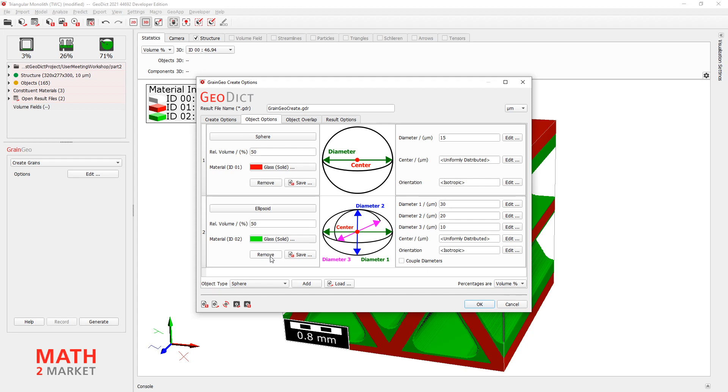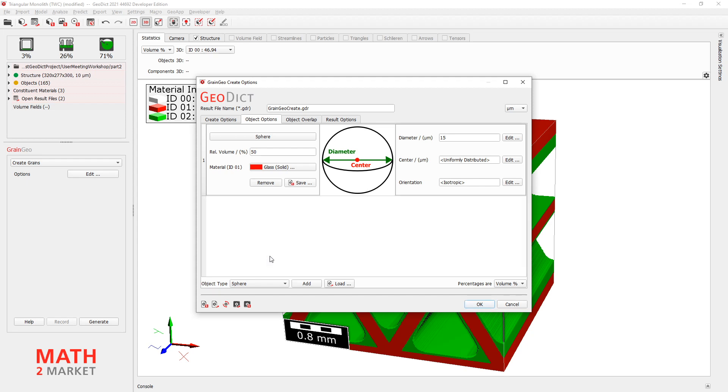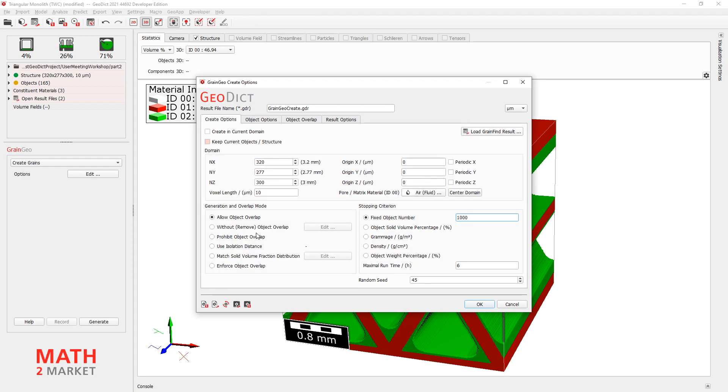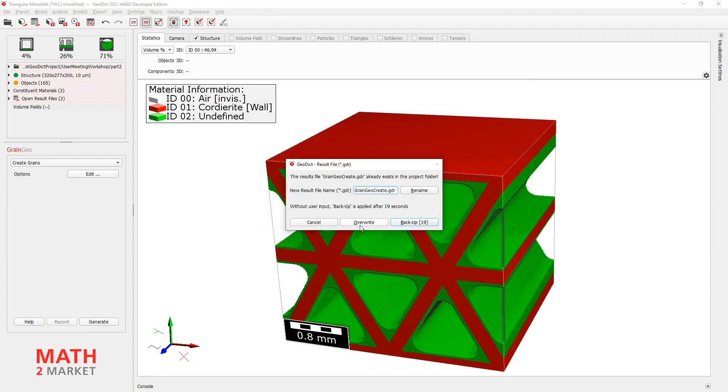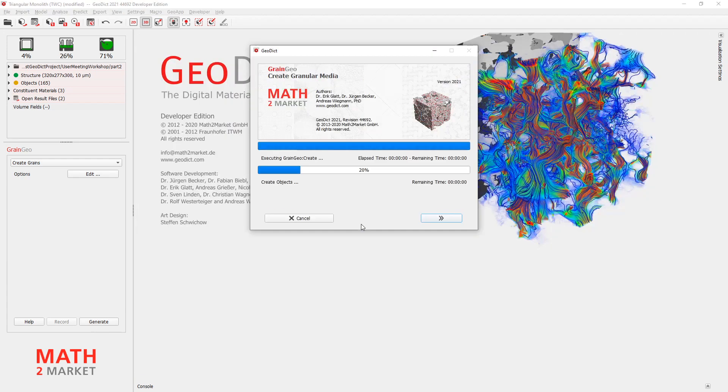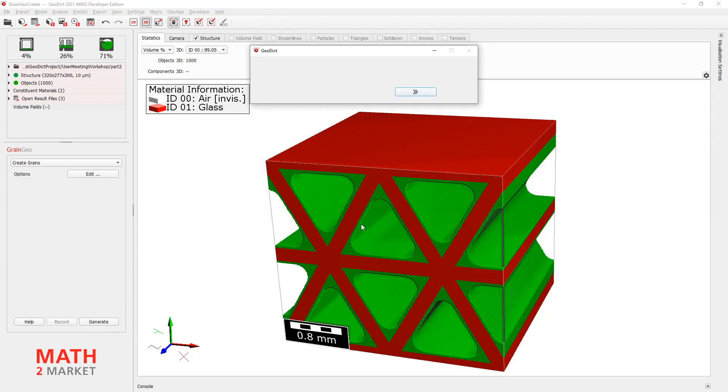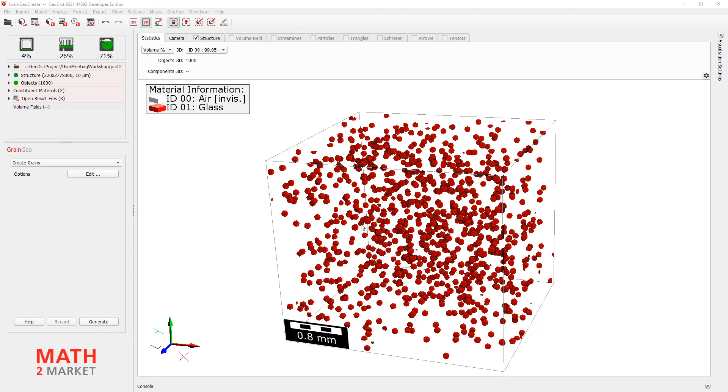I will remove this ellipsoid. And I have only three spheres. And all of them have the same size which is 80 microns. Okay. And the rest can stay as it is. And just hit okay. Click generate. All right. And this is what you will get.